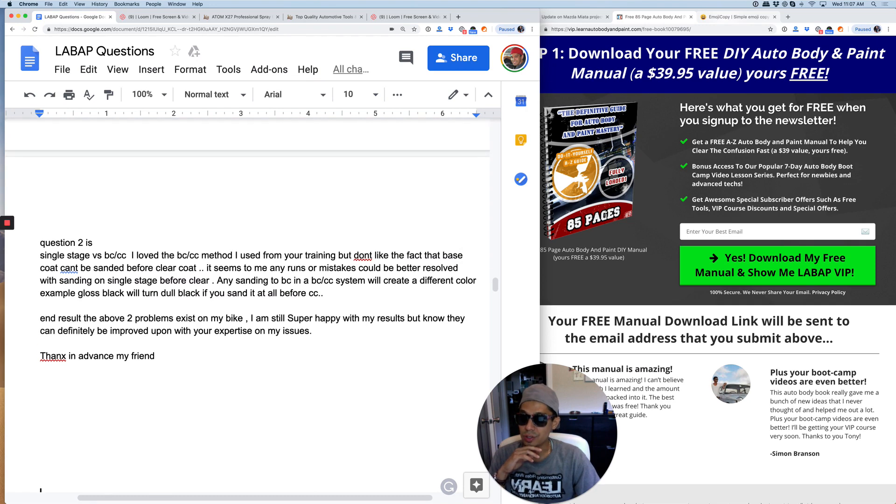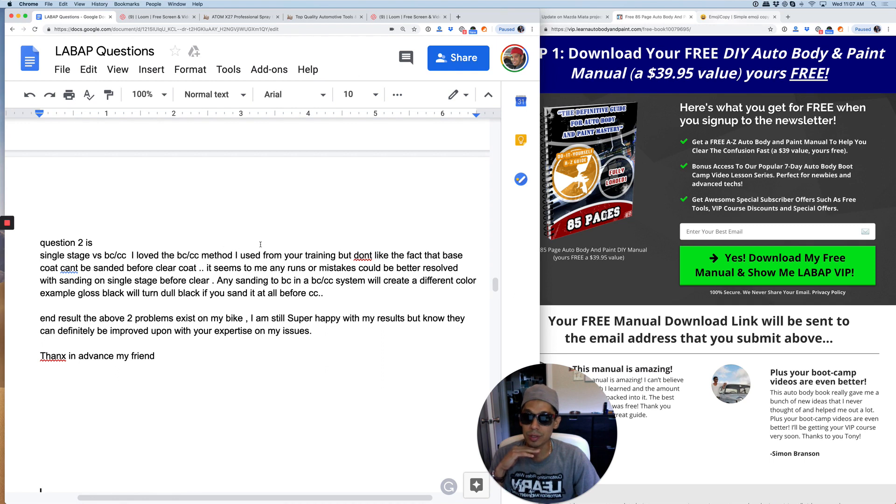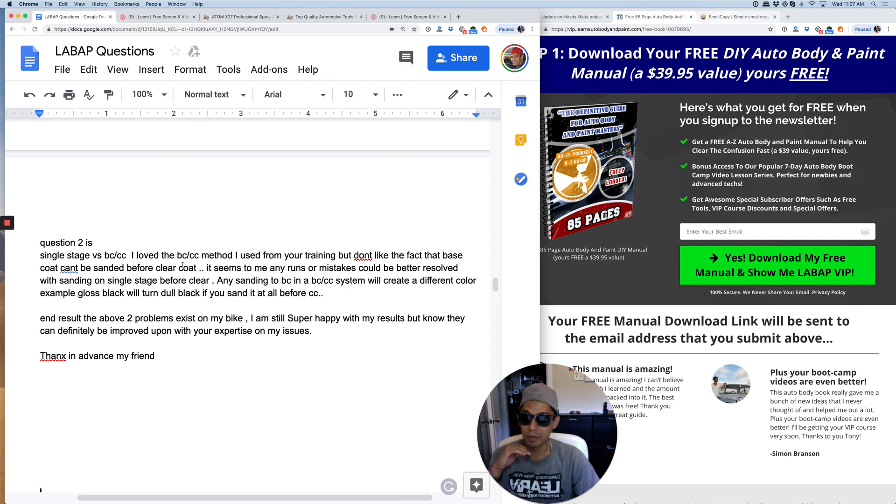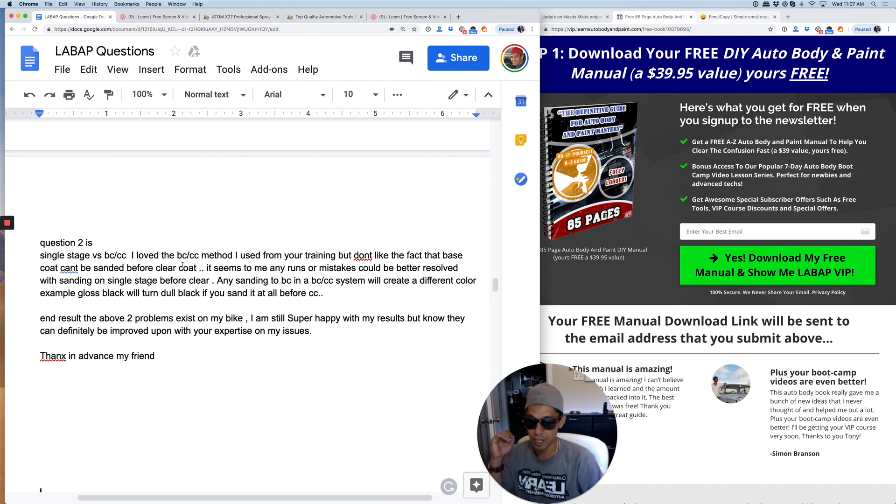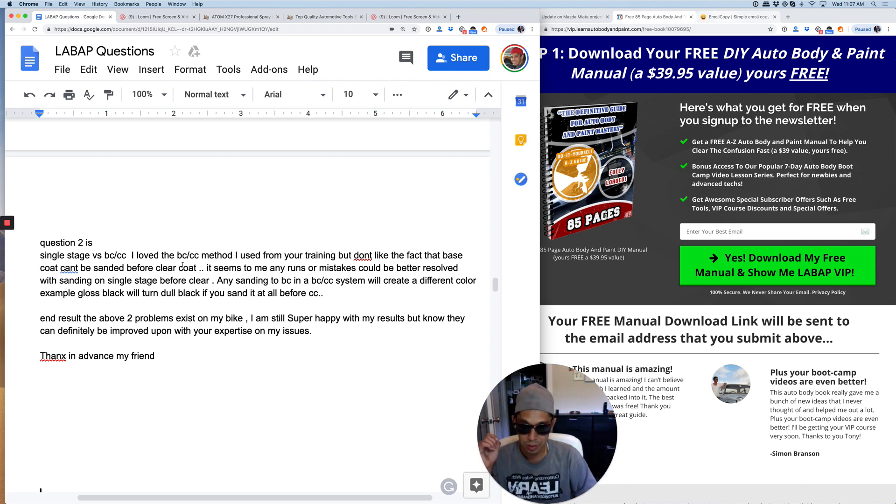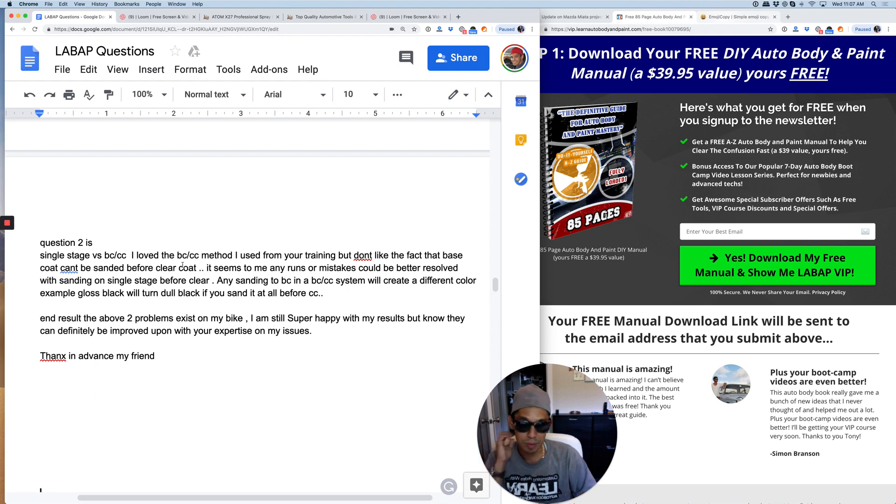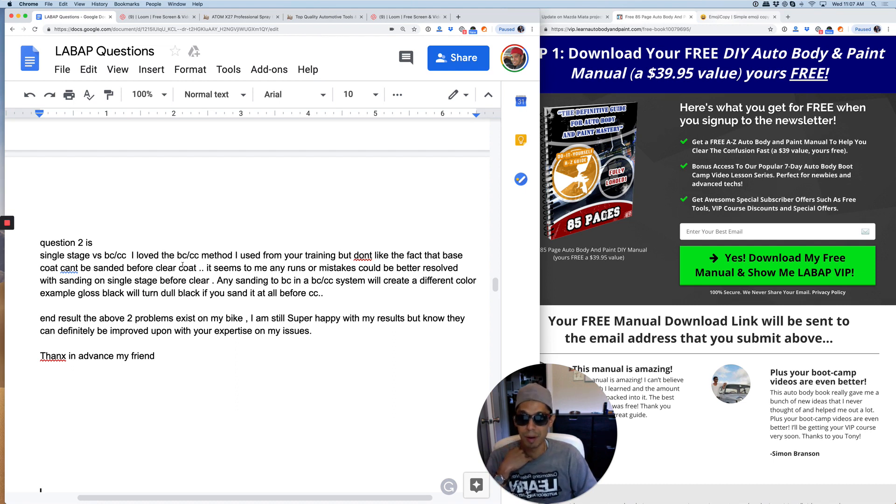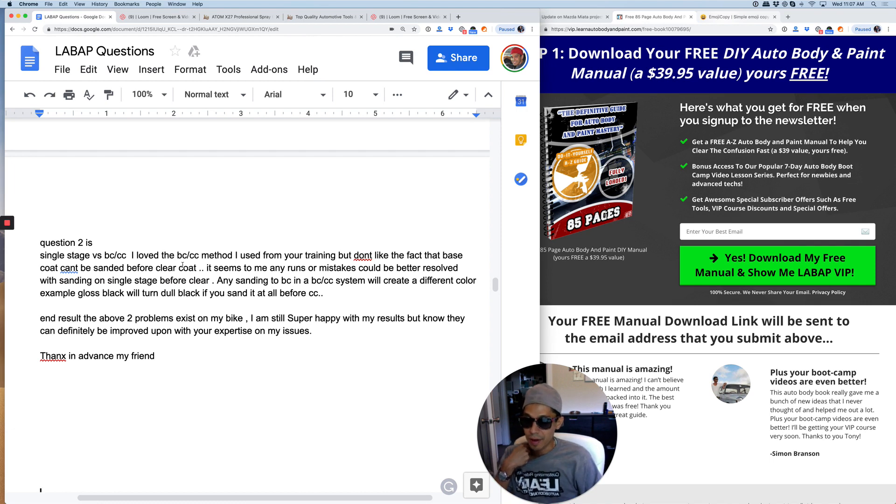Question two is single stage versus base coat clear coat. I love the base coat clear coat method I used from your training, but I don't like the fact that the base coat can't be sanded before the clear coat. It seems to me any runs or mistakes could be better resolved with sanding on single stage before clear. Any sanding to base coat in a base coat clear coat system will create different color. For example, gloss black will turn dull black if you sand it. End result, the above two problems exist on my bike. I'm still super happy with the results, but know they can definitely be improved.